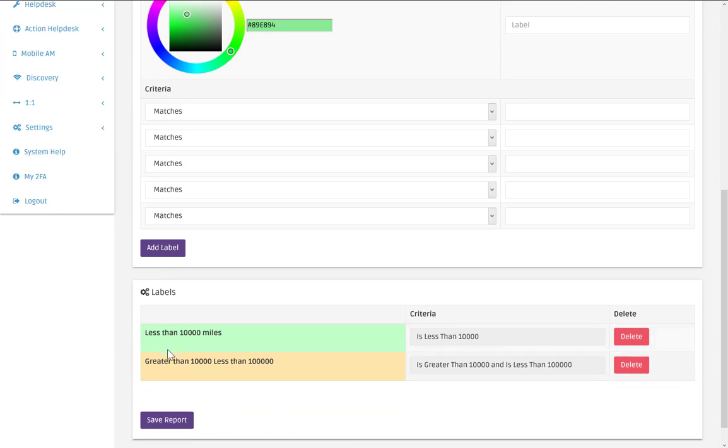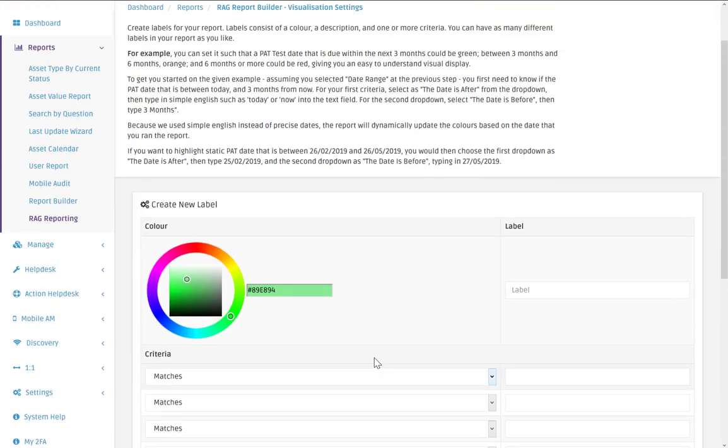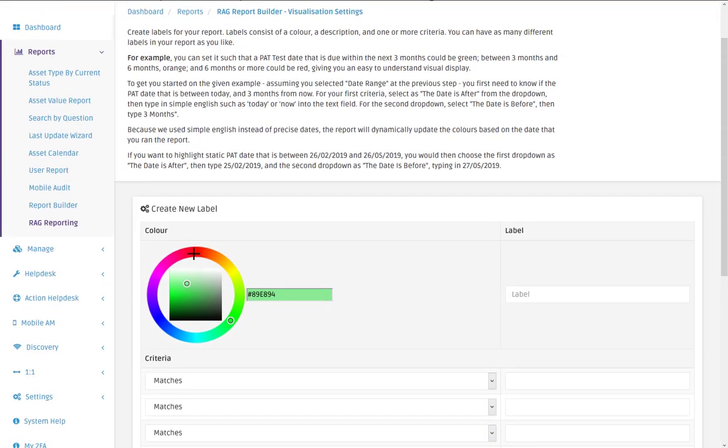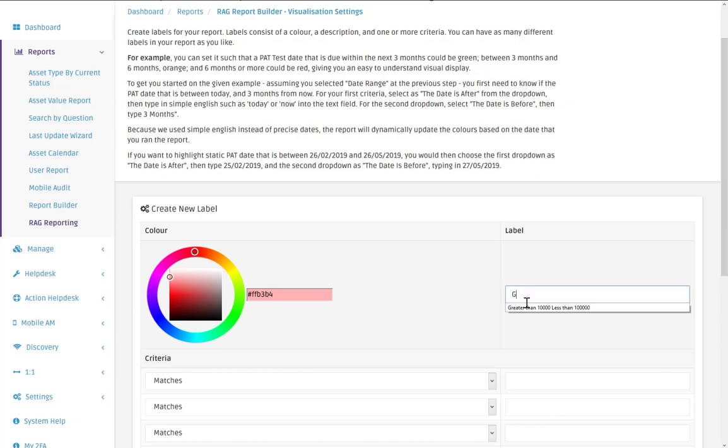So now we've got our two labels. One is less than 10,000. One is greater than 10,000 and less than 100,000. So our third label then is going to be red. And this one is greater than 100,000.